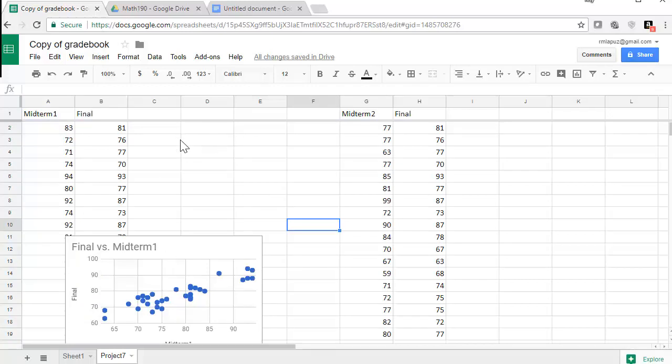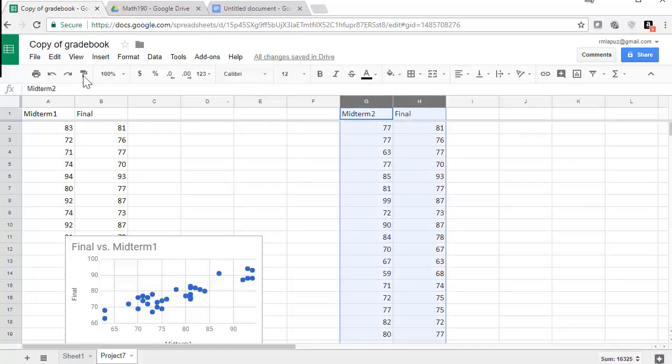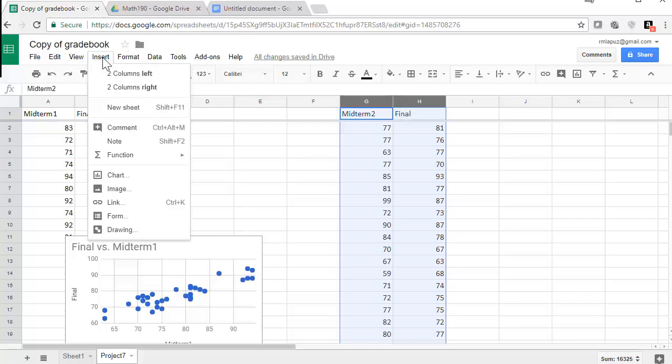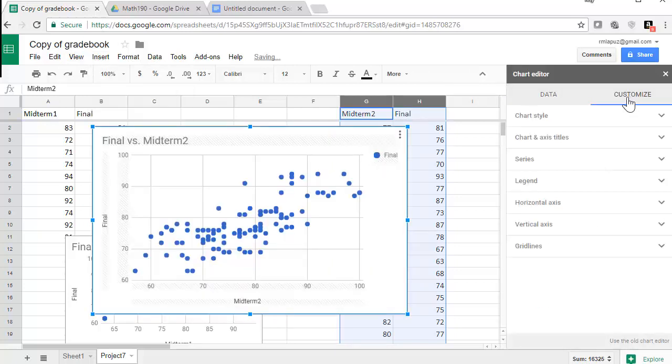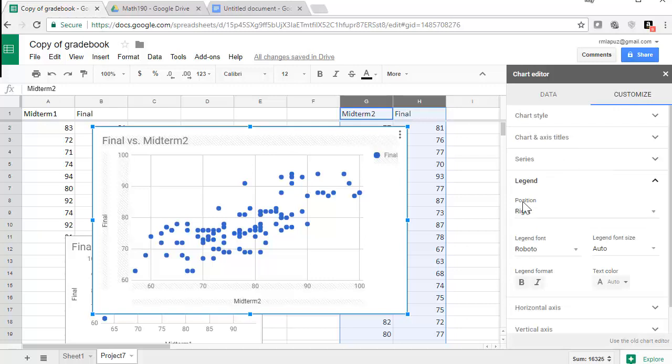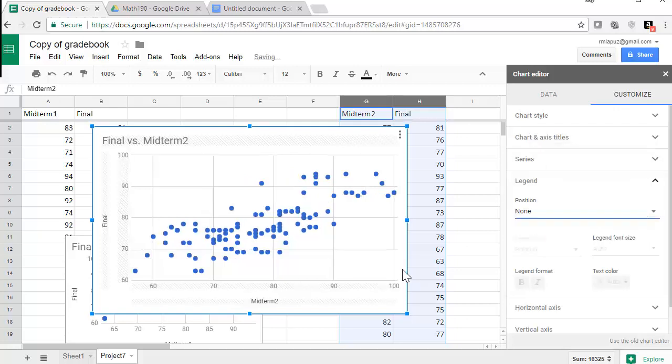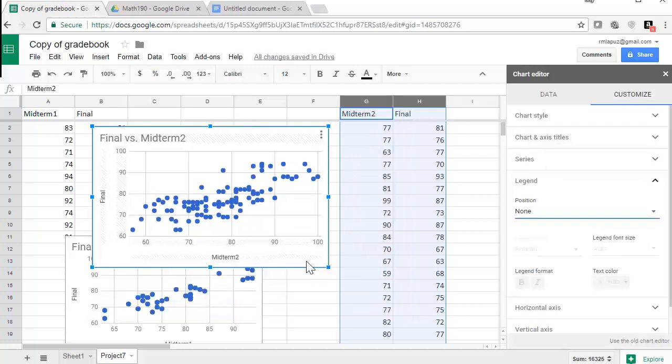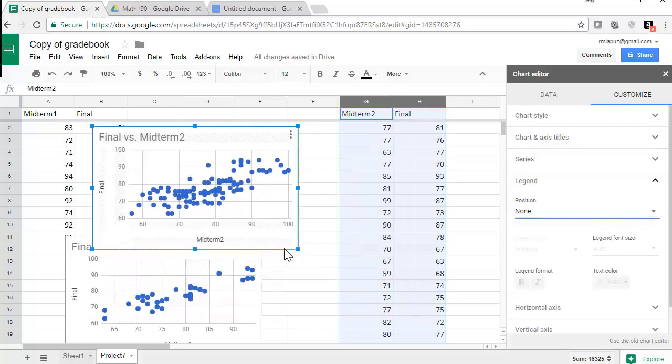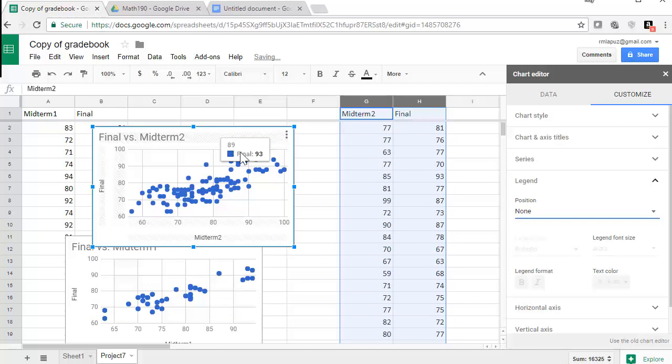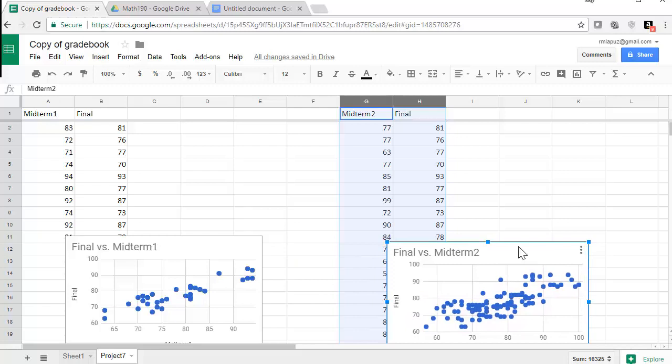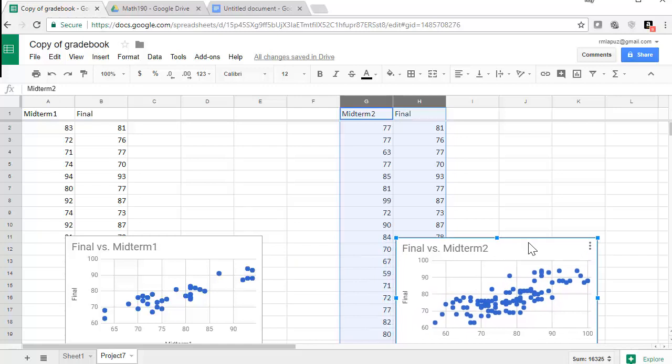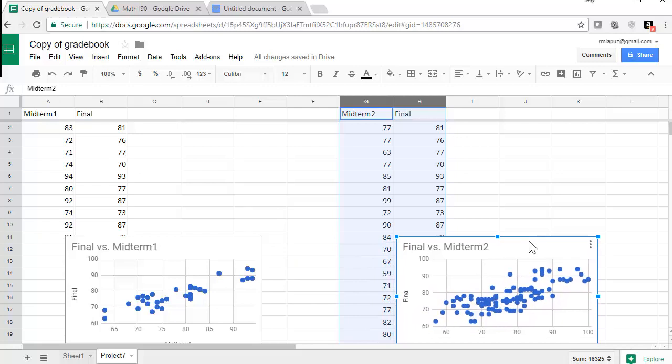And just so I have this available for me later on, I'm going to leave the spaces up here so that I can include some data. Now let's go to midterm two in the final and do a scatter plot for that. And let's get rid of the legend again.